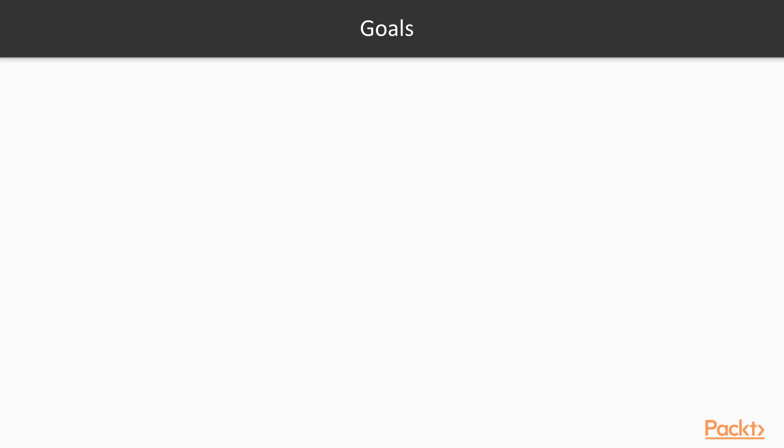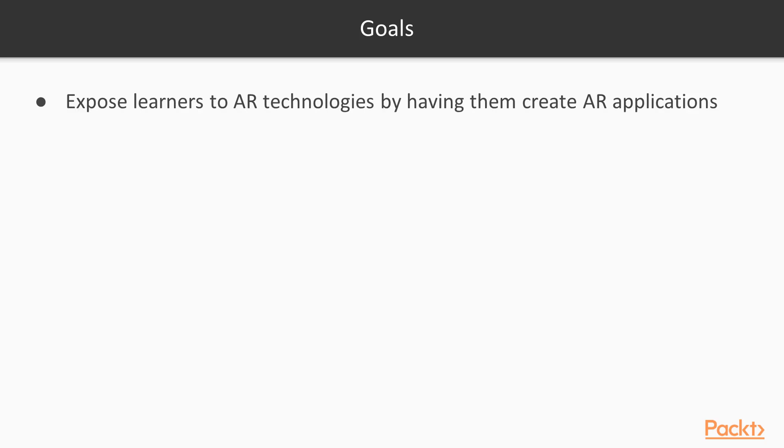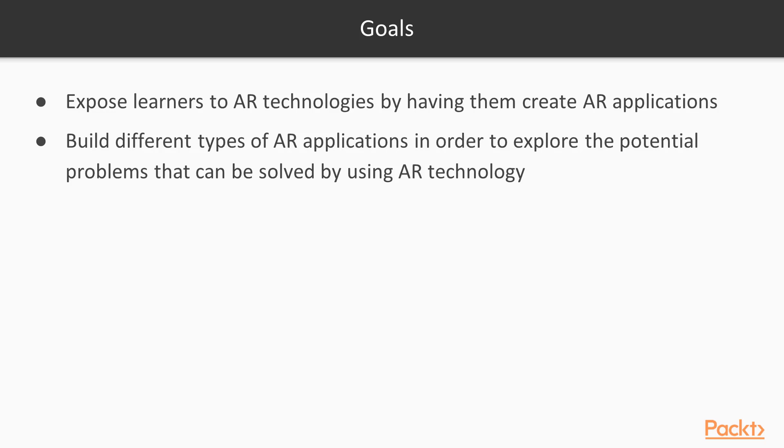The goals of this course: we want to expose learners to AR technologies by having them create AR applications. Building different types of AR applications will allow you to explore potential problems that can be solved using AR technology and help you develop ideas for future AR applications.